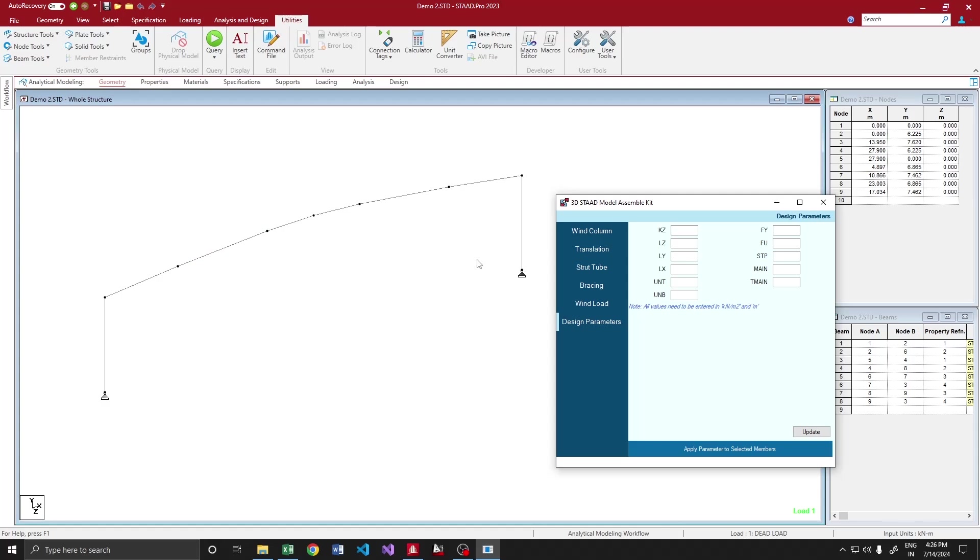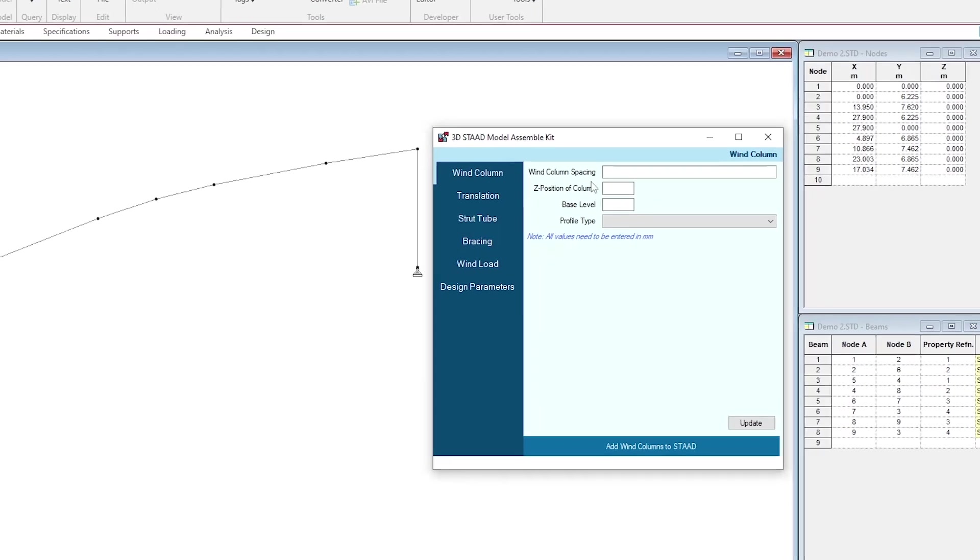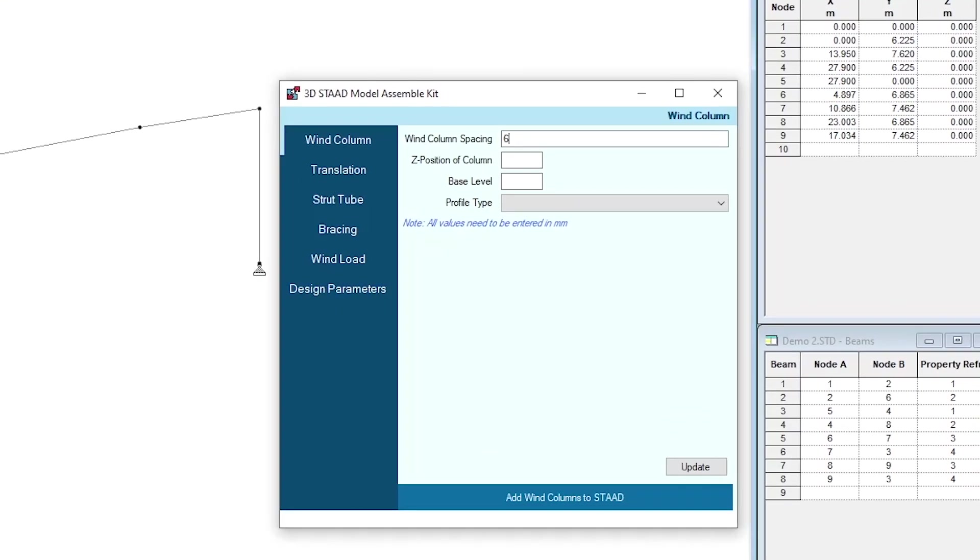Say my bin column spacing is 3 at 6, 9, 7.5, and my result position of this particular frame is 0. My base level is here. You can change the bin column base height, say minus 500mm from FFL or plus 1.2 meter from FFL. Here I'm going to use minus 500mm.